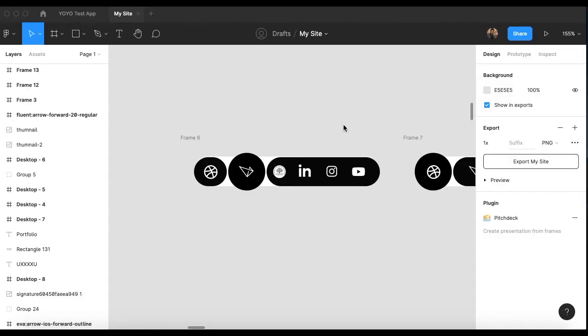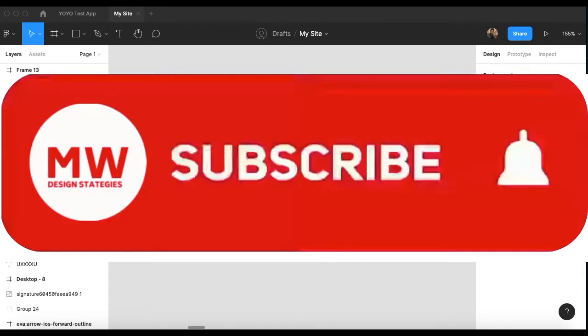Hello guys, what is up — this is Mosvilliam here. Thank you for watching this video. In this video I will show you how you can create icon animation in Figma.